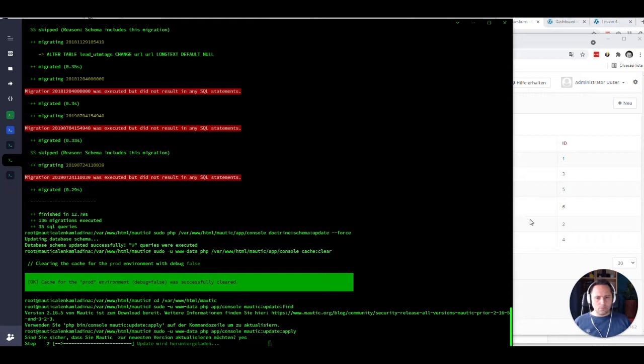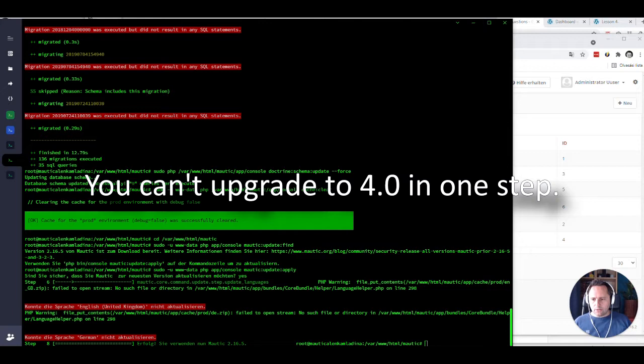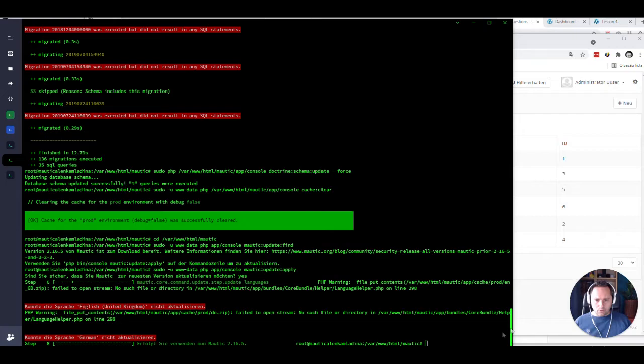It's gonna go for that version. And then the next step, we're gonna be at that time at 2.16.5. From there, we need to move to 3 point something. We get some errors that certain languages cannot be updated. Don't worry about that. Now here comes the next part.